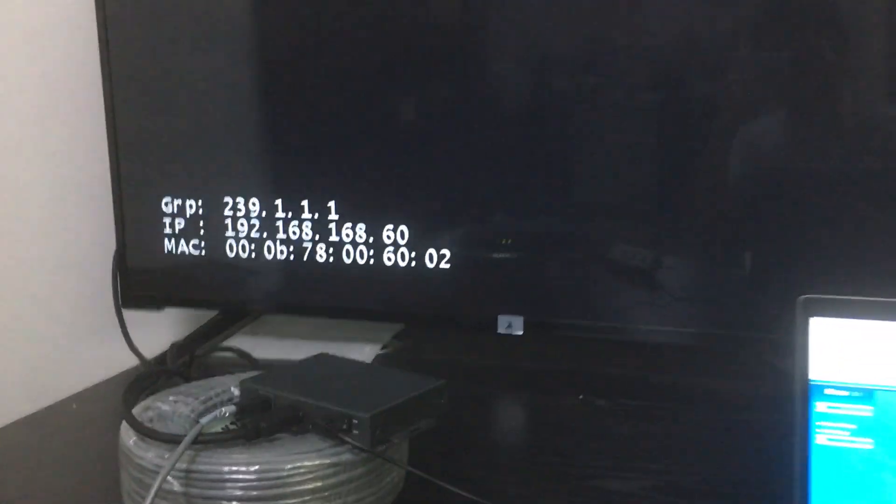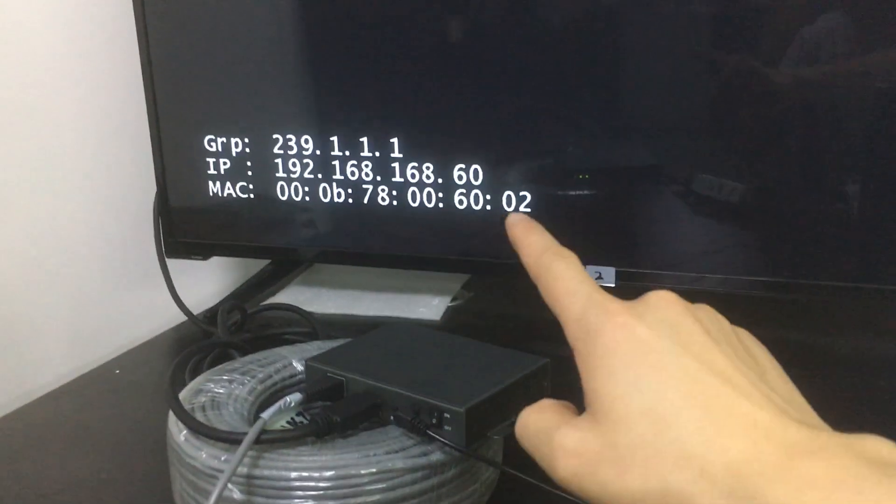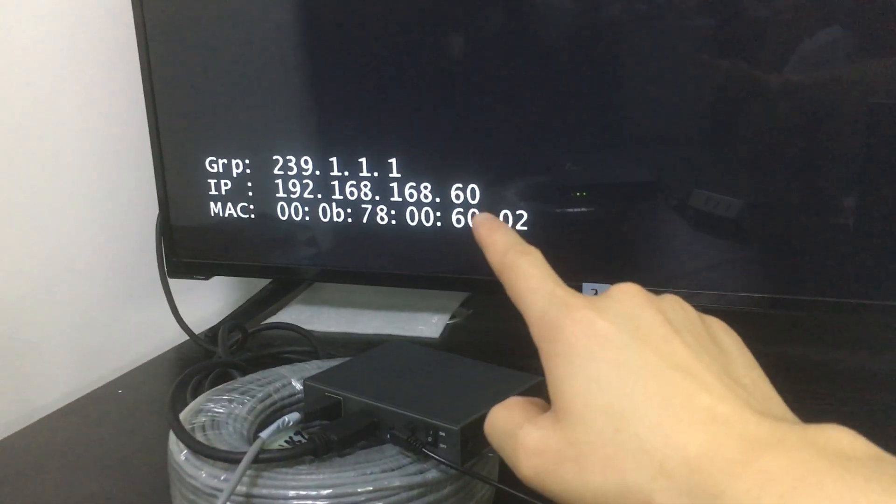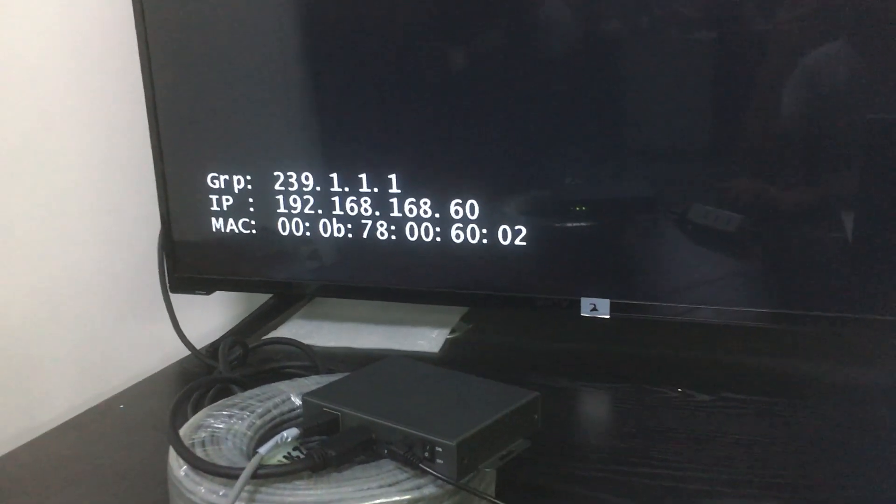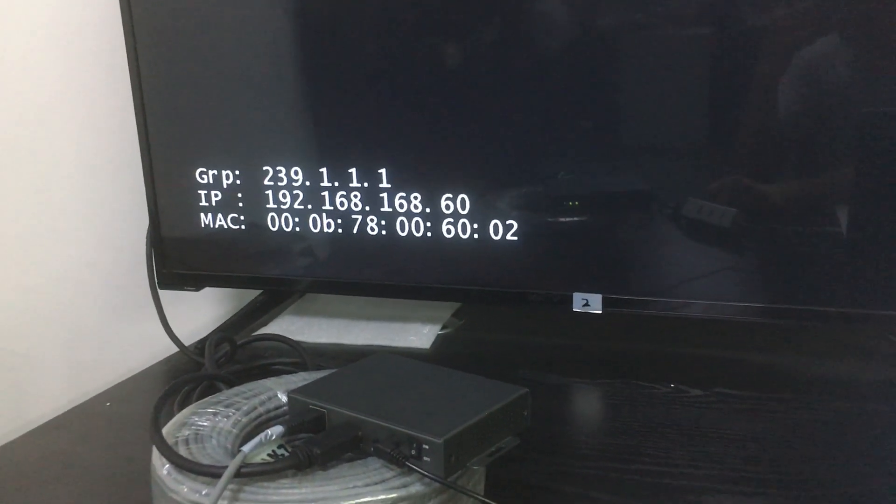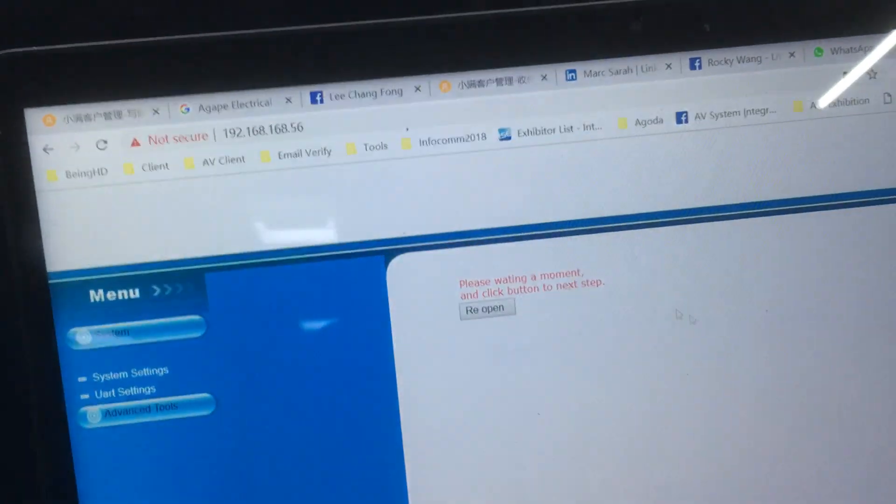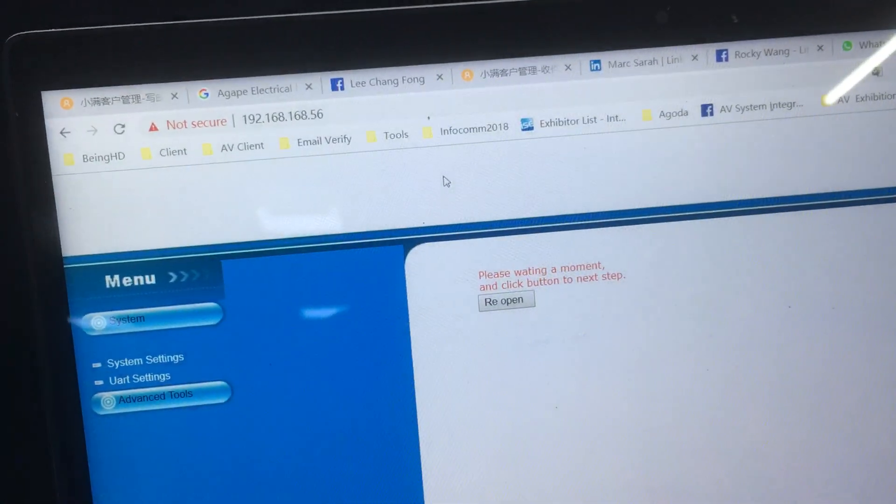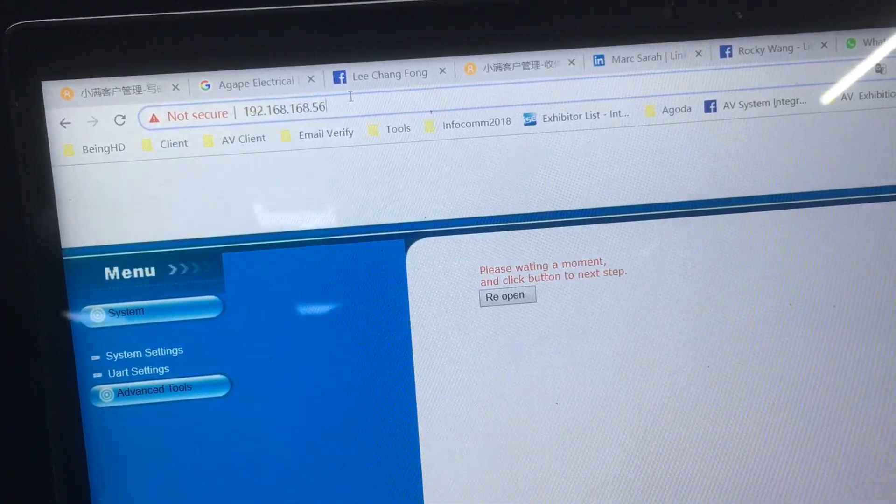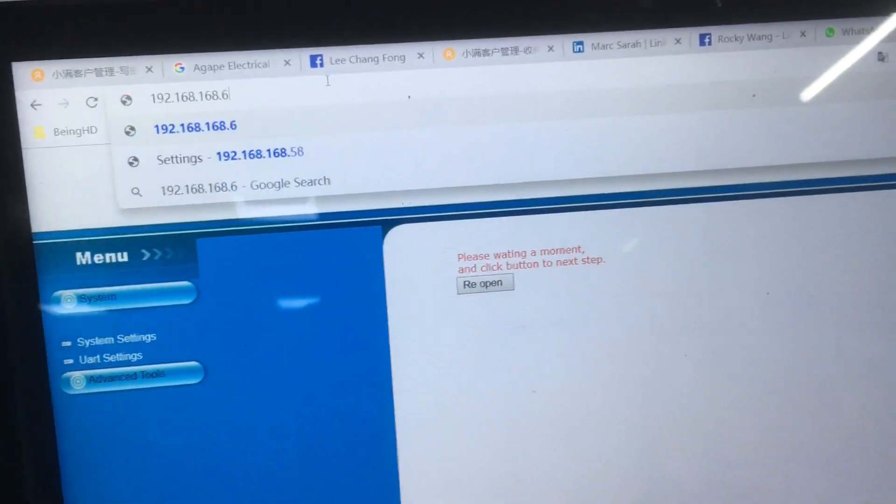You can see the IP address for this receiver has changed to 192.168.60. Now we go back to the PC and just need to change the IP address to 60.